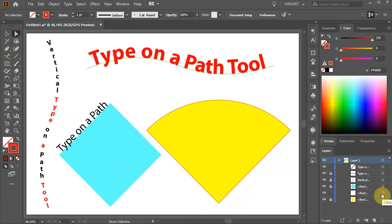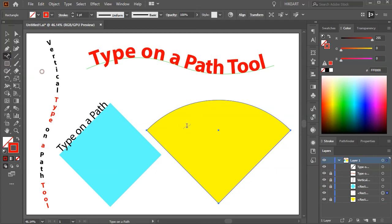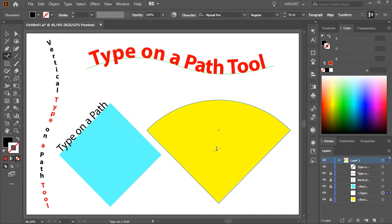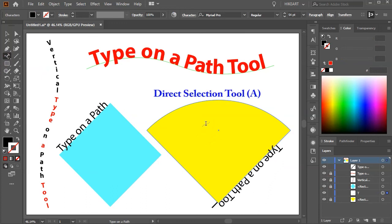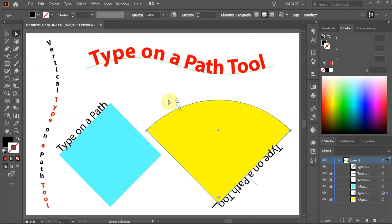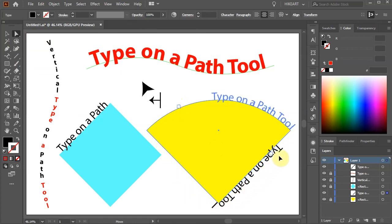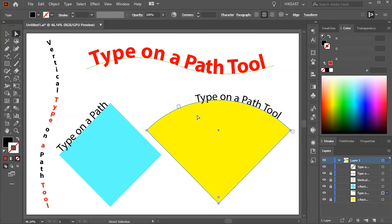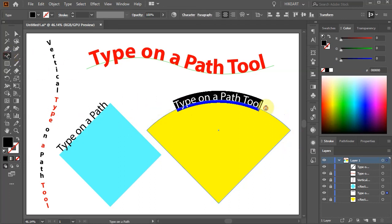Make sure the new layer with the stroke is selected and choose the Type on a Path tool. Now click on this curved path. You will notice that the cursor was automatically placed on the opposite side — don't worry, we will change it later. First type your text. Next switch to the Direct Selection tool. Select the end of the path and drag it all the way to the right corner, then select the beginning of the path and drag it to the left corner. Now we can adjust the text.